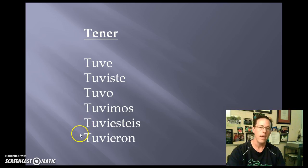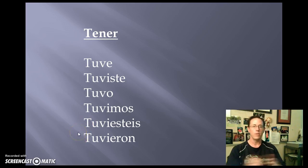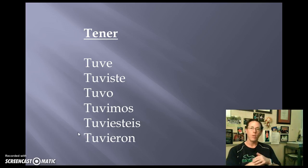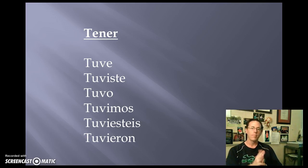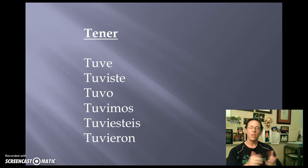Again, conjugations would be yo tuve, tú tuviste, él, ella, usted, tuvo, nosotros tuvimos, vosotros tuvisteis, ellos, ellas y ustedes tuvieron.